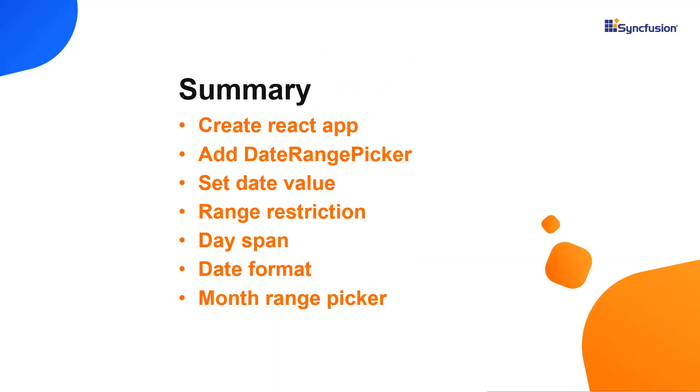Let me recap what we have seen so far. I showed you how to create a react app using the create react app command and how to add a Syncfusion react date range picker component to it. I explained the component's features like setting date range values and formats. I also showed you how to design the date range picker as a month range picker.